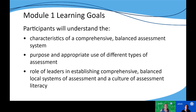Now let's look at the learning goals for this module. By the end of Module 1, leaders will understand the characteristics of a comprehensive balanced assessment system, as well as the purpose and appropriate use of different types of assessments. They will also understand the role that leaders play in establishing a comprehensive balanced system of assessment and in building a culture of assessment literacy at the local level.